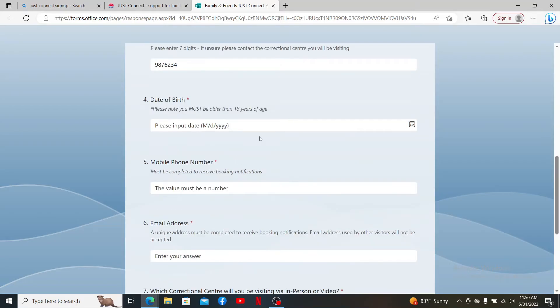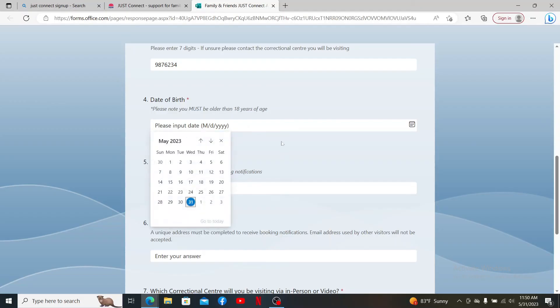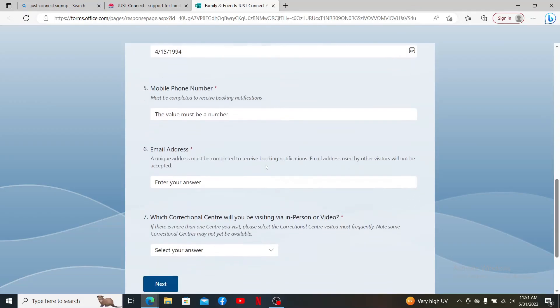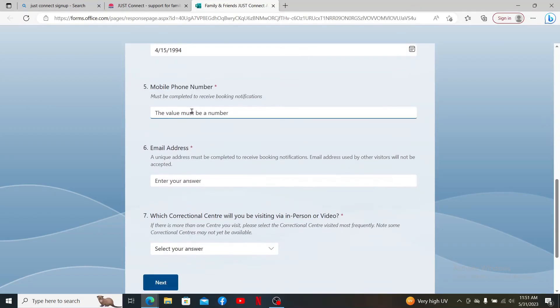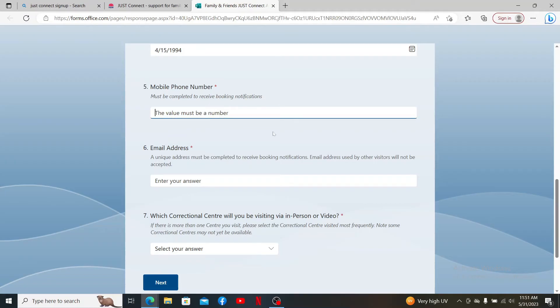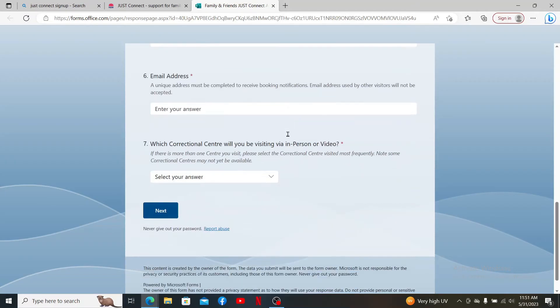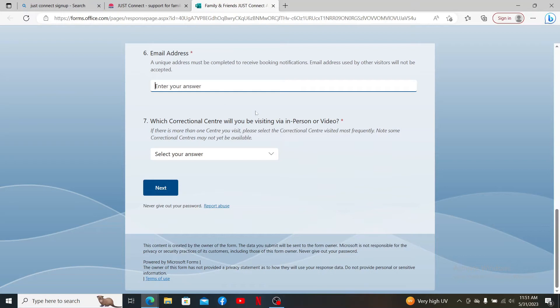Provide your date of birth information on the next field. On the next field, provide your mobile number that you'll have access to so that you can receive booking notifications. Enter your email address on the next field.